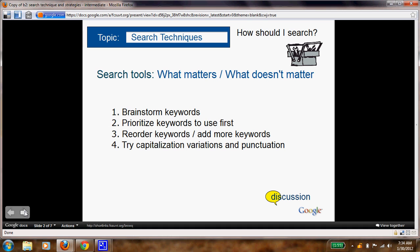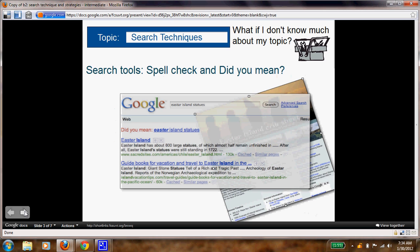Prioritize those keywords to use first. Make sure you use the keywords in your search, and then reorder them if it doesn't work or add more or change them. Go and do that and then return back and we'll continue.